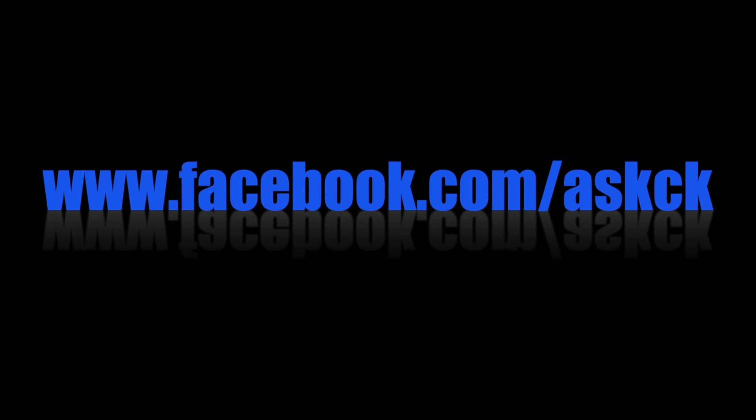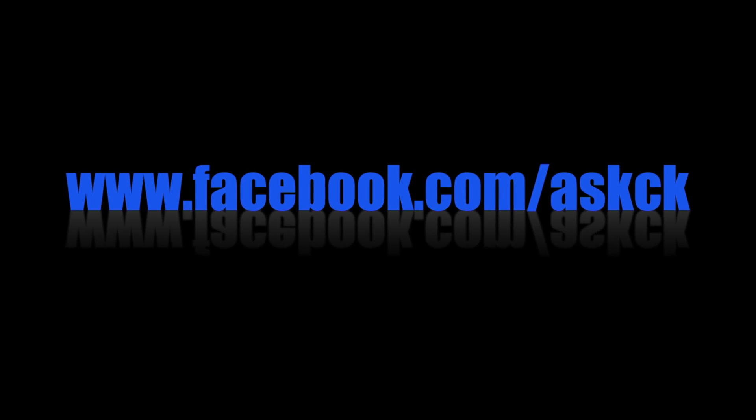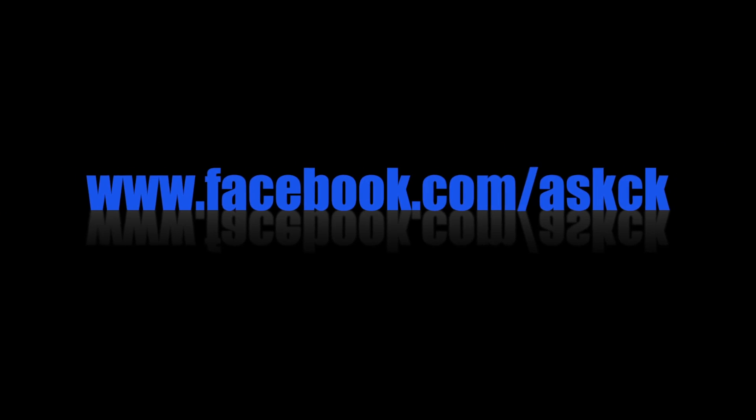So should you have any questions, feel free to send me a message on my official Facebook page. As always guys, thanks for watching.